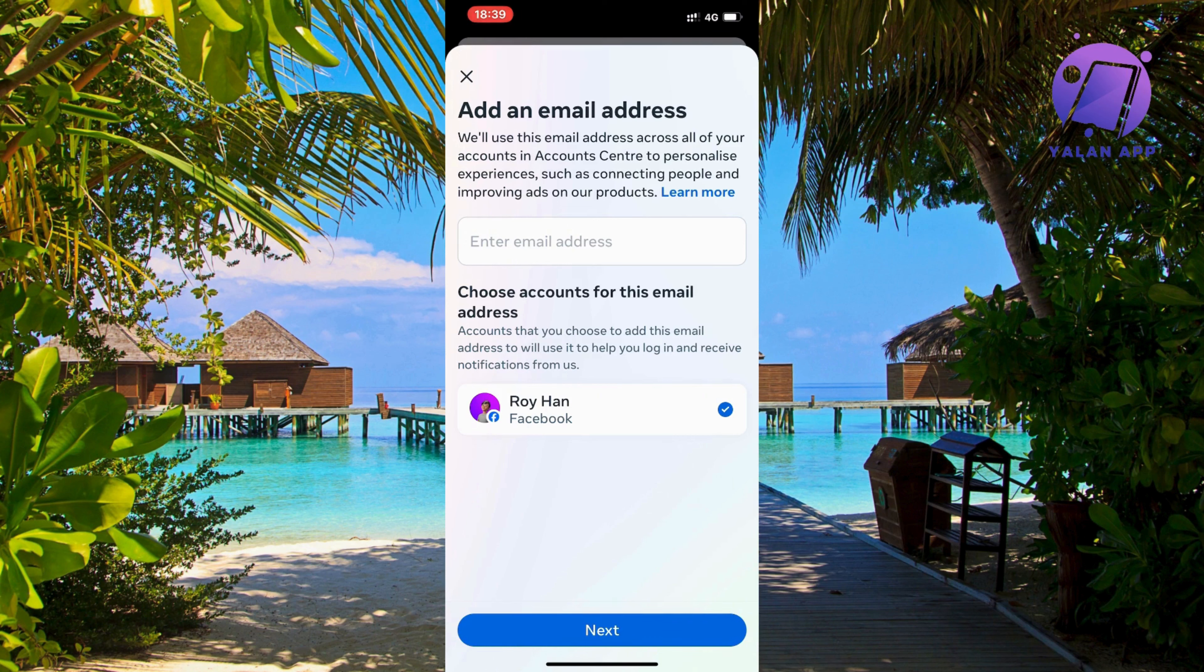Then click on next and then you will have to probably verify your email as well. And you will get like a code on that email that you will need to enter. And then when you have verified it you will be able to change your email address on Facebook.